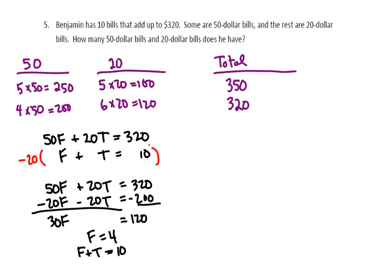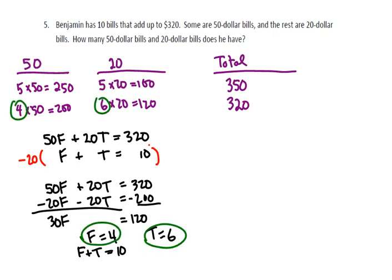Then since F plus T has to equal 10, 4 plus 6 is 10. And so the number of $20 bills will be 6. And that equals what we got above: 4 $50 bills and 6 $20 bills will give us 10 bills that have a total value of $320.